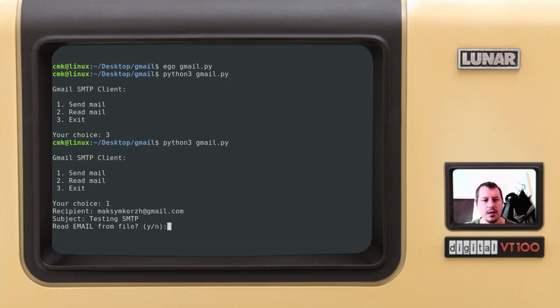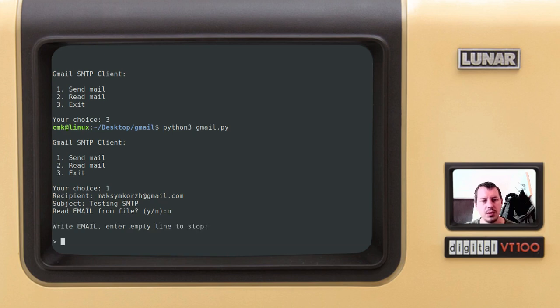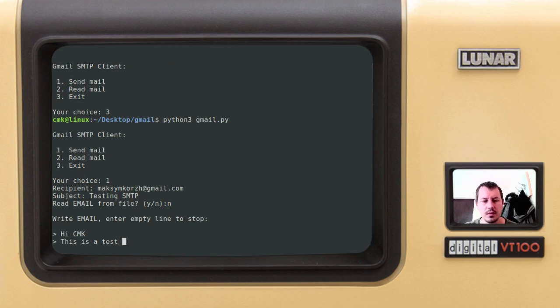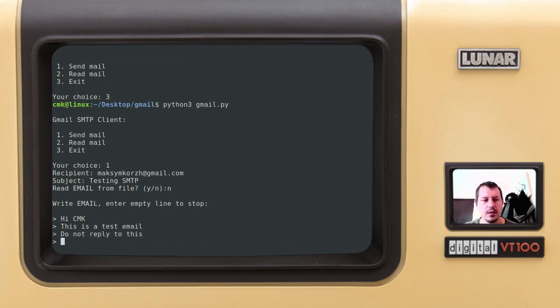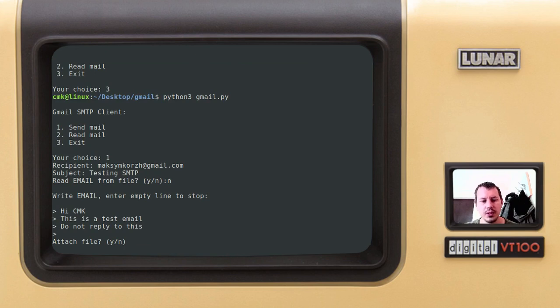I can either read the email from file or I can just type it. I'm not going to be reading from file, so just no. Type your email. Okay, 'Hi CMK, this is a test email. Do not reply to this.'